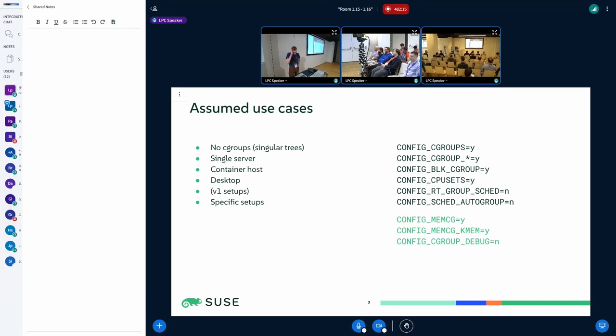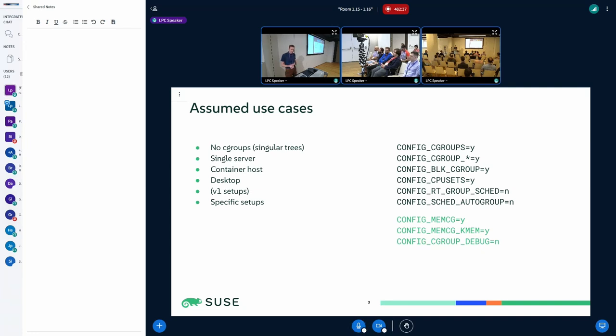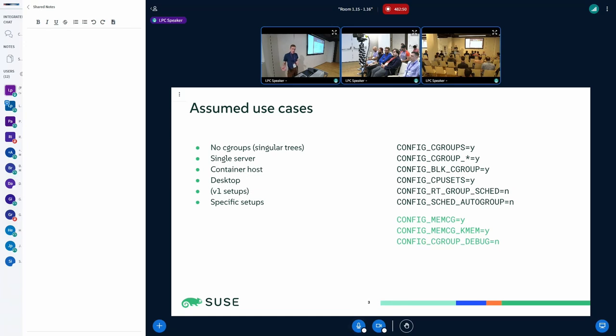The assumed use cases that come to my mind are systems where there are basically no cgroups, meaning only the root cgroup exists, so that's a simplified case that should not slow down the system. Then there are cases when there is a single server with one main workload and a simple hierarchy, for example like a systemd setup. Perhaps the most interesting case is a container host when there can be lots of cgroups, deep hierarchies, and the contention is high.